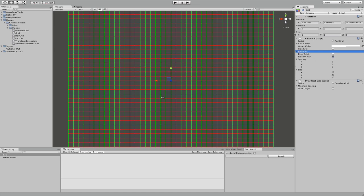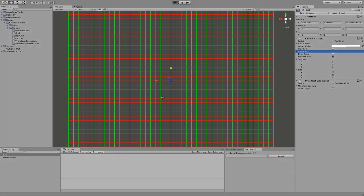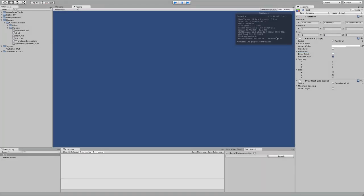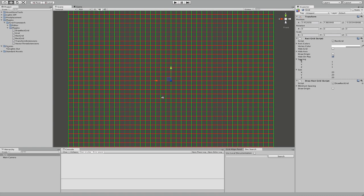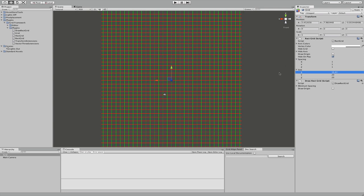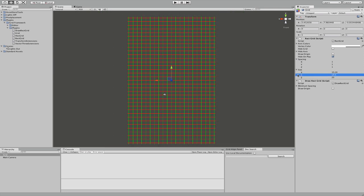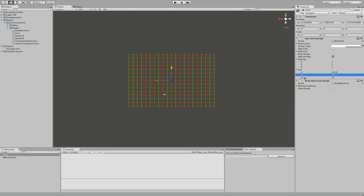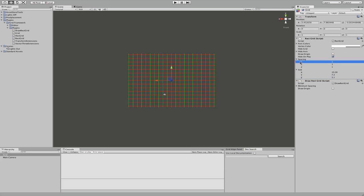We can hide the grid while playing. So if I hit the play button, no grid is visible. And here comes the interesting part: we have the size of our grid and the spacing. Pretty self-explanatory.